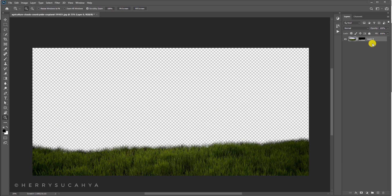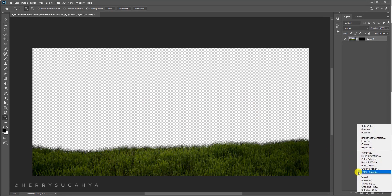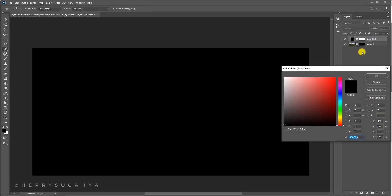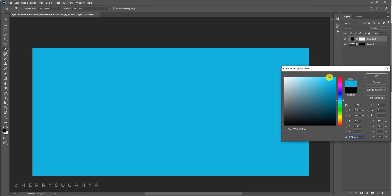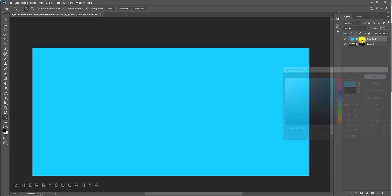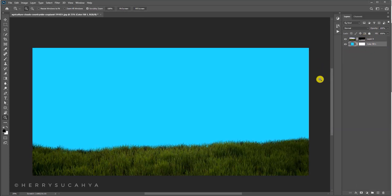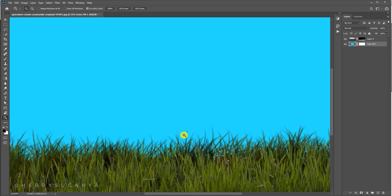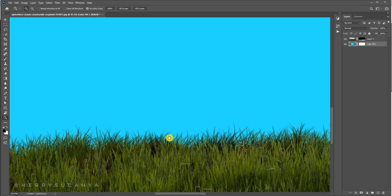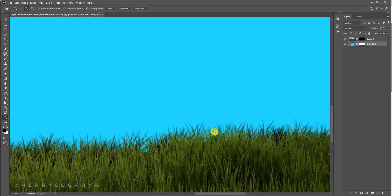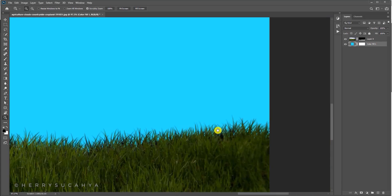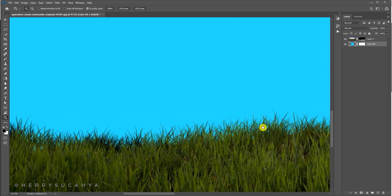You can test the selection by adding a solid color. Just pick a random color and put it behind the grass, and you can see the selection is quite impressive.